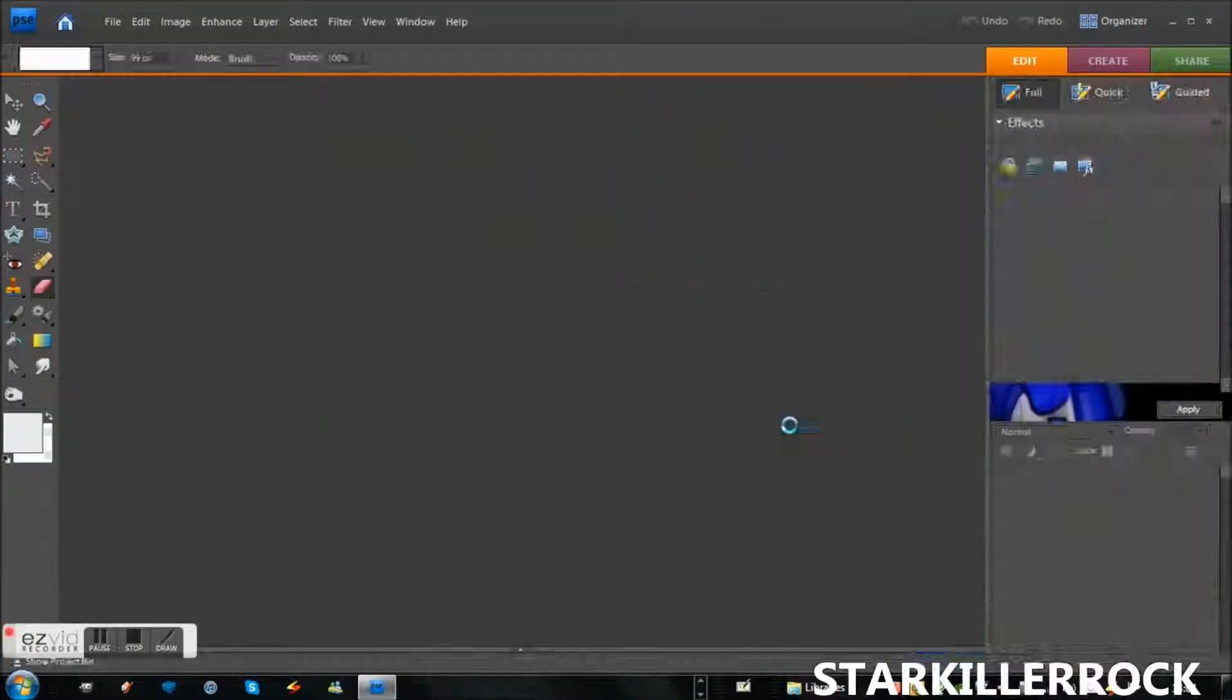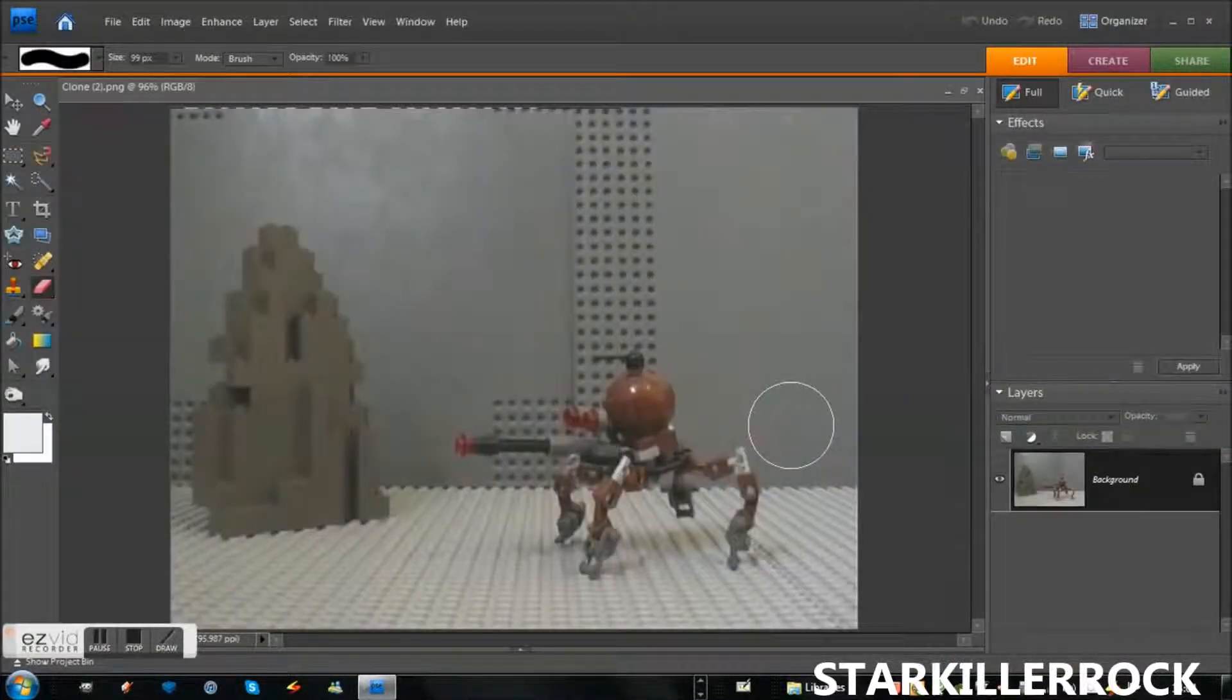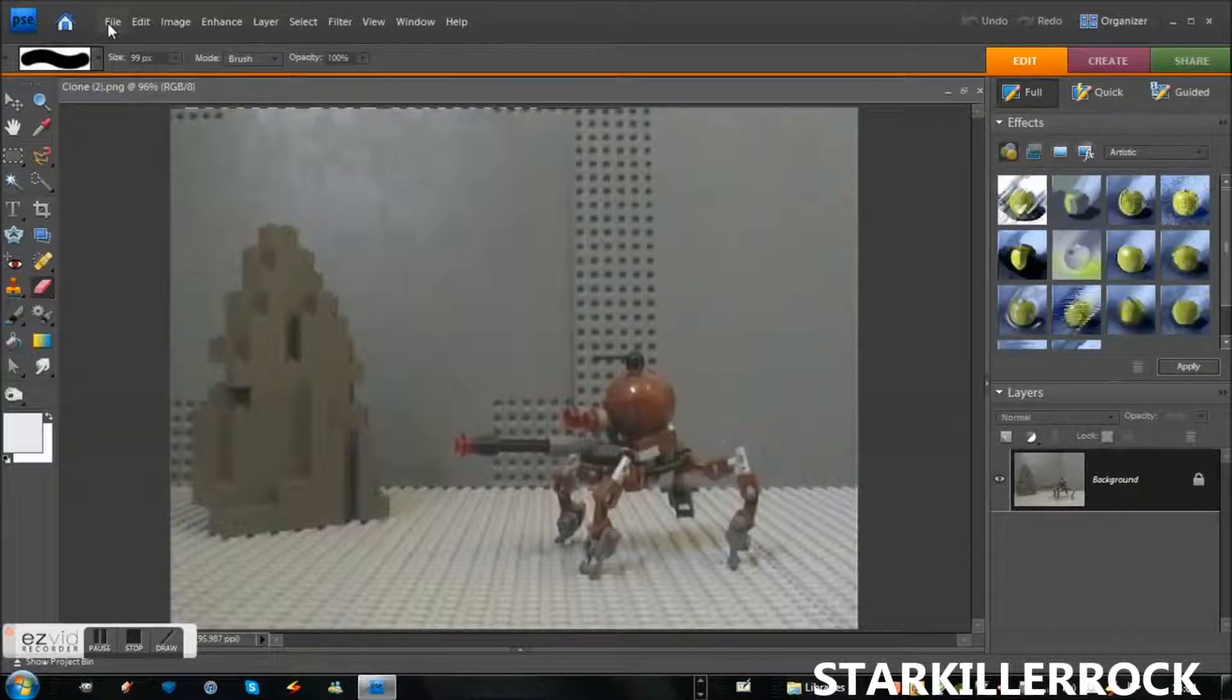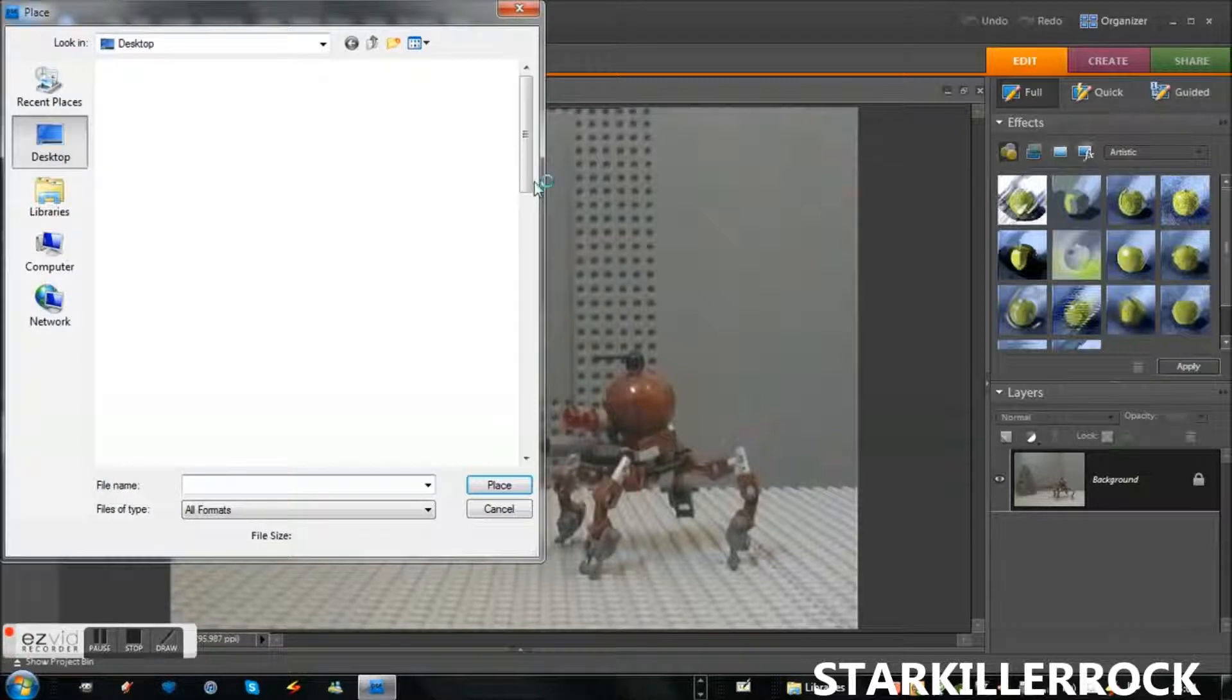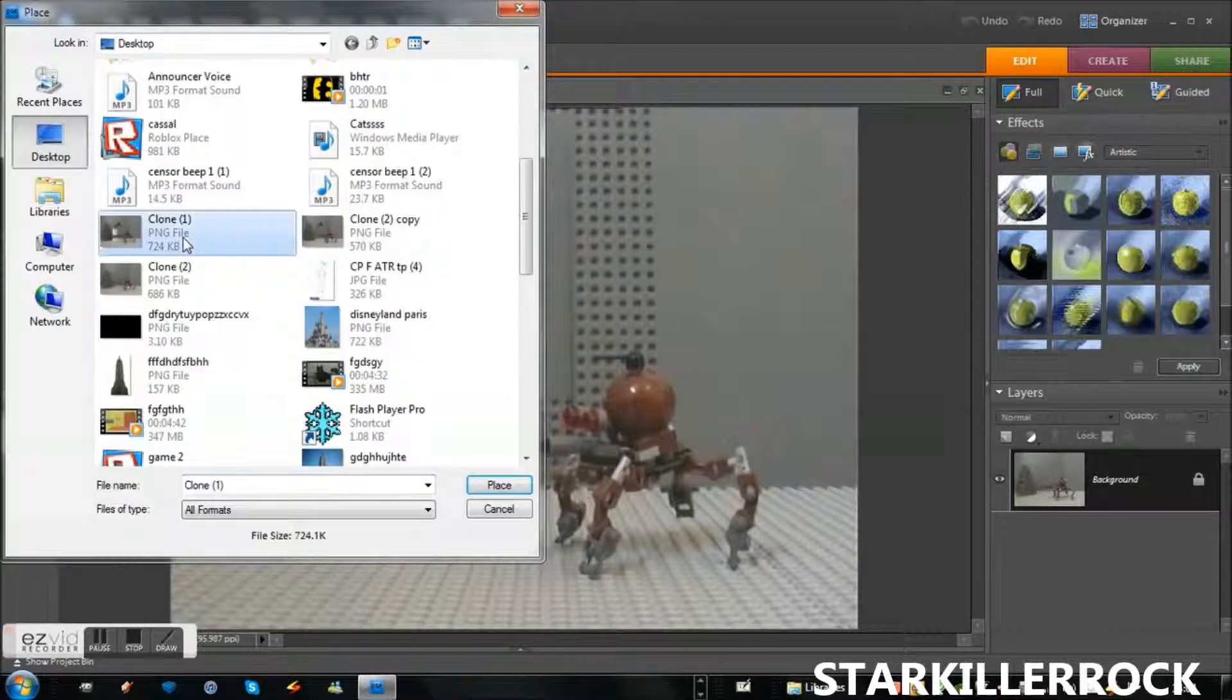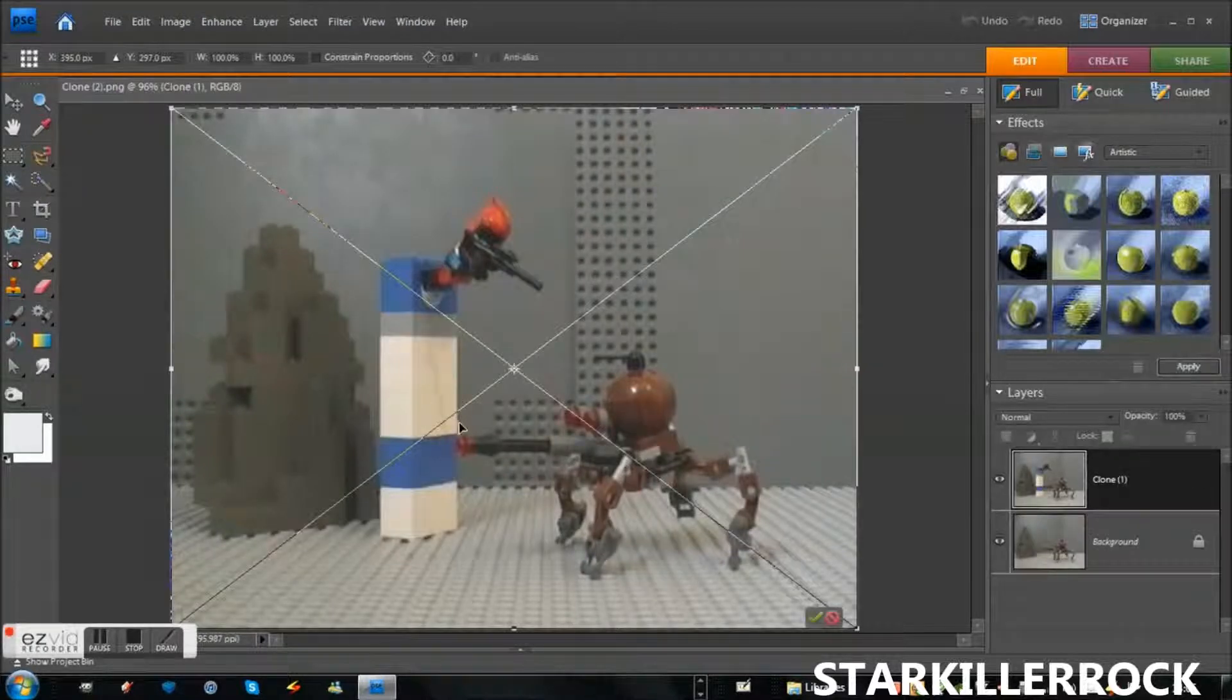Wait for it to load. And there we go. And now we're going to go to our other picture. So to do that just go to file, place, scroll down until you find your picture you're using. And there we go. I have my clone trooper in there now.